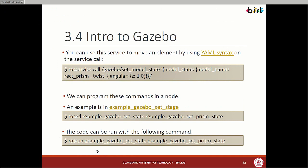We can do this using a manual method or a node. We can say 'rosservice call gazebo/set_model_state', then provide model_state, model_name, twist, angular values. That will take the cylinder and rotate it around the Z-axis. We can also program this in a node.